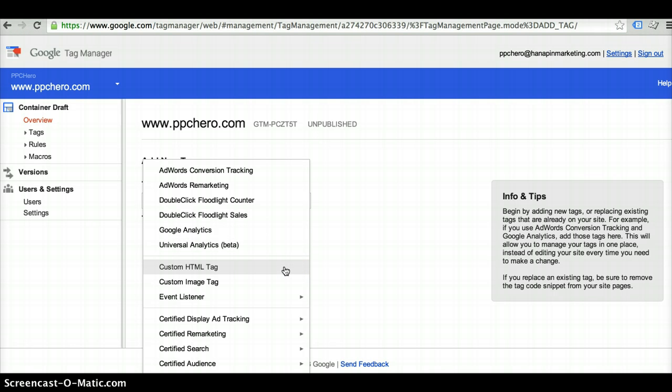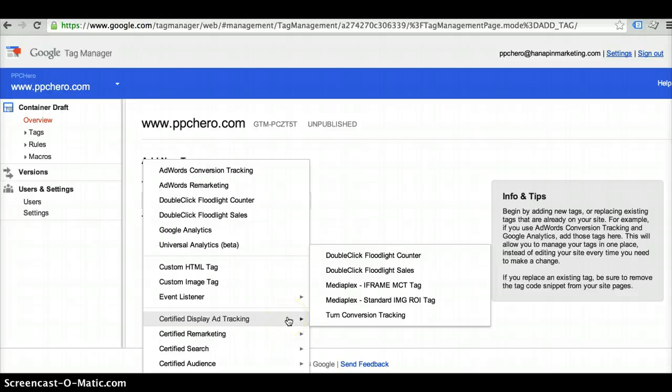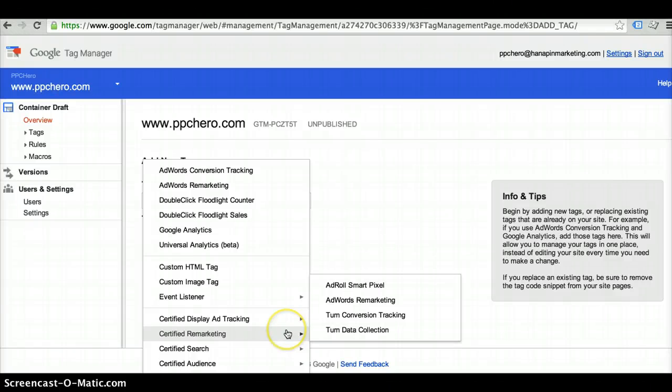It also has a custom HTML tag section. So if you were using a third party tracking system that uses an HTML tag, you can enter that here. You would also use this section for creating, let's say, your Bing tracking tag as well. And then it also has a couple certified partners that have gone through and set up templates with Google Tag Manager for other third party vendors as well.